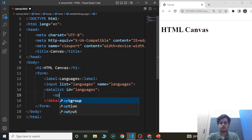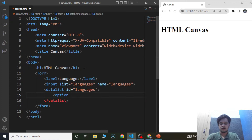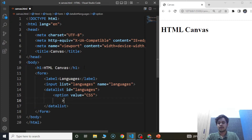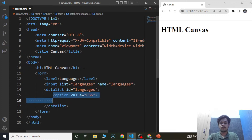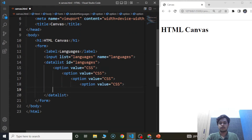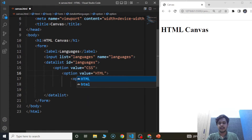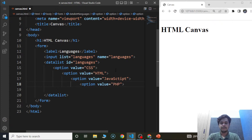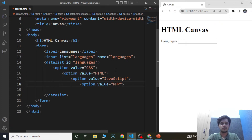Inside the datalist, we are going to provide the options using the option element. We'll set the values as CSS, HTML, JavaScript, and PHP. Save the program and here you can see we have this input box present on the browser with the label 'languages'.